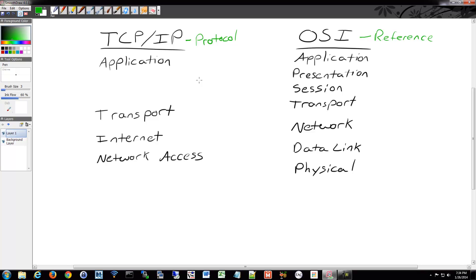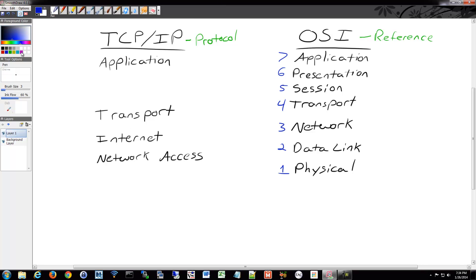The TCP/IP model has four layers. The OSI model has seven layers. The TCP/IP model isn't numbered in common usage, so we won't number those. You'll see that they actually line up: the transport layer lines up, the network and internet layers line up, the data link and network access layers line up, and below the network access layer there's a hardware layer for TCP/IP that lines up with the physical layer.